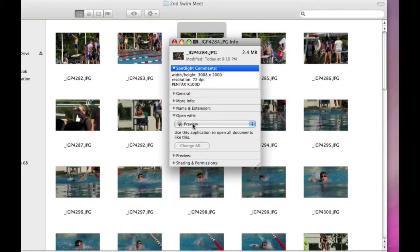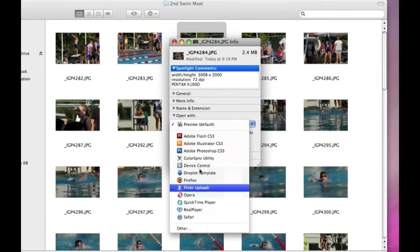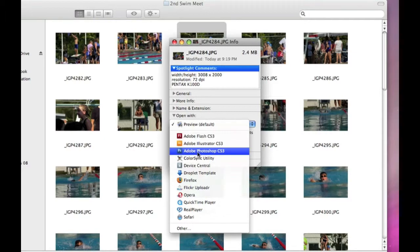Like I said, the default is Preview and we want to change this to Photoshop. So click on this drop-down and we've got a list of all these different applications that will possibly open a JPEG file. So from this list, you want to use Adobe Photoshop CS3.